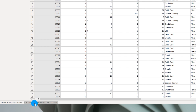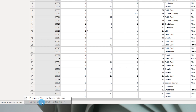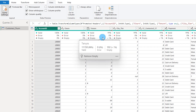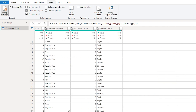Whatever information you are seeing is only based on the top 1,000 rows of your dataset. If you have a large dataset, you need to select 'column profiling based on entire dataset' so that the information reflects the full dataset and not just those first 1,000 rows.